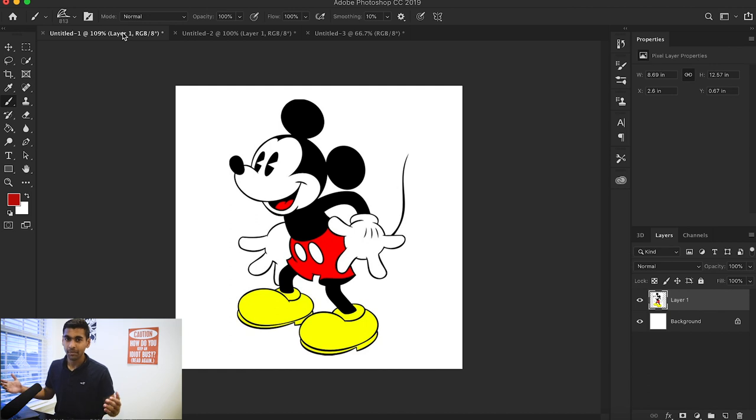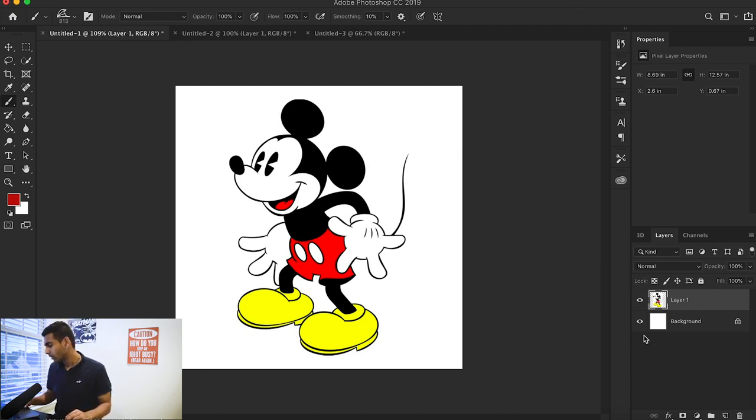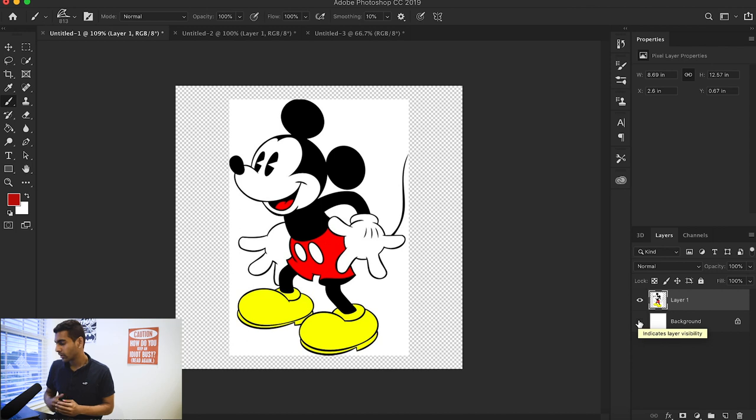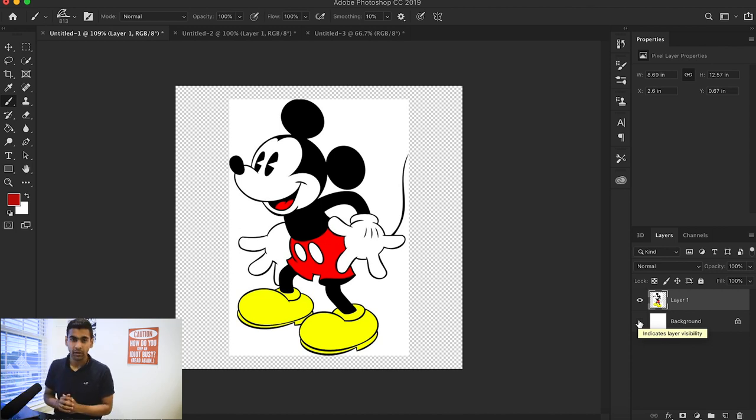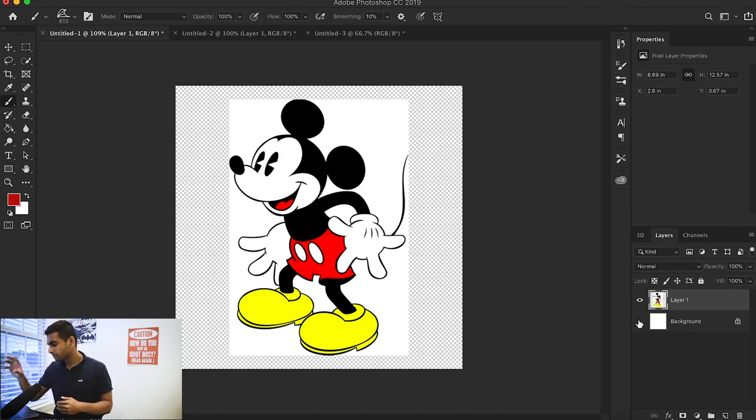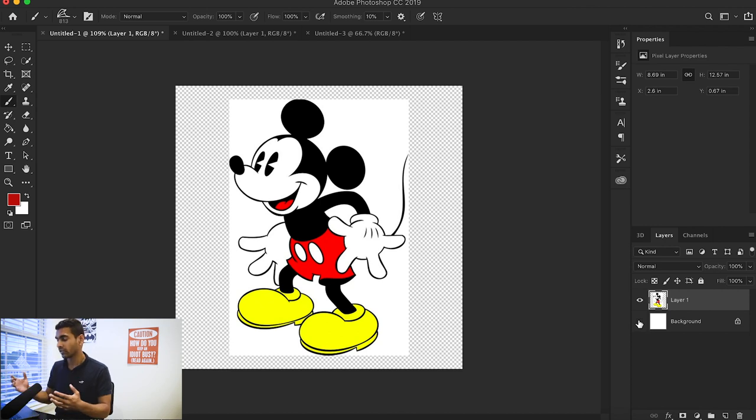Maybe you want a Mickey Mouse brush, so what I'm going to do here is hide that background layer and you can see it's a picture of Mickey Mouse on a white background. Like I said before, it's very important for your shape to be on a transparent background, because right now your brush would look like a square instead of the shape of Mickey Mouse.